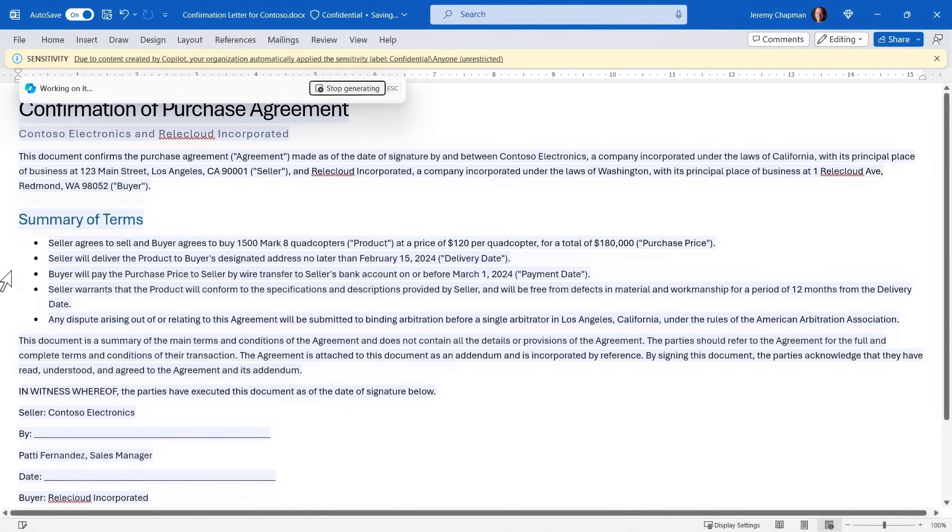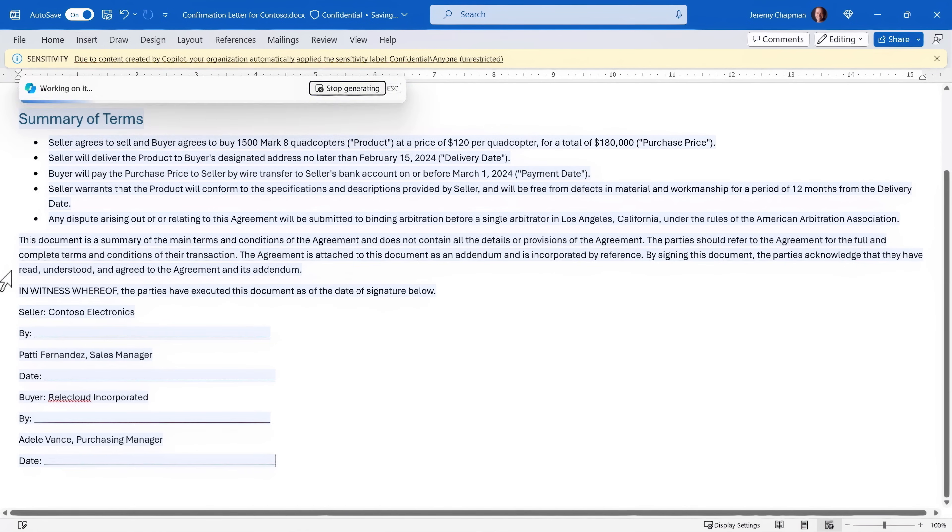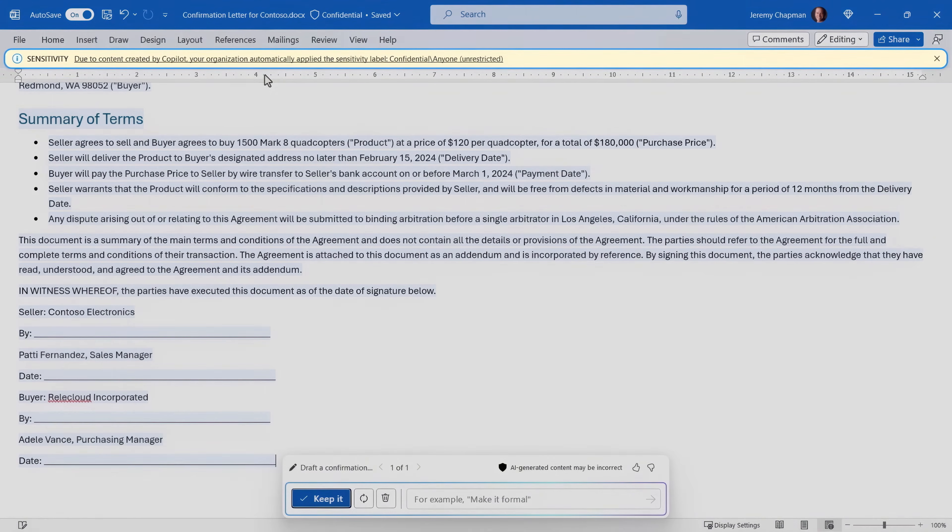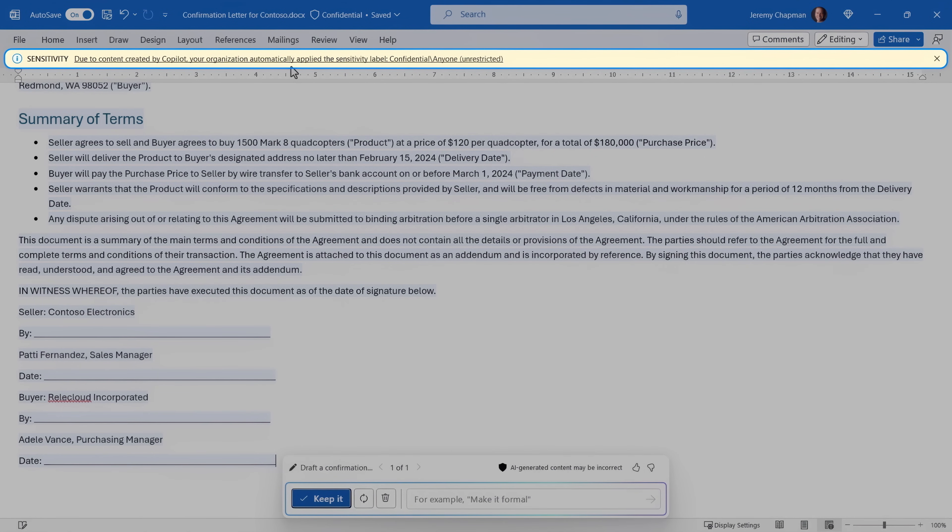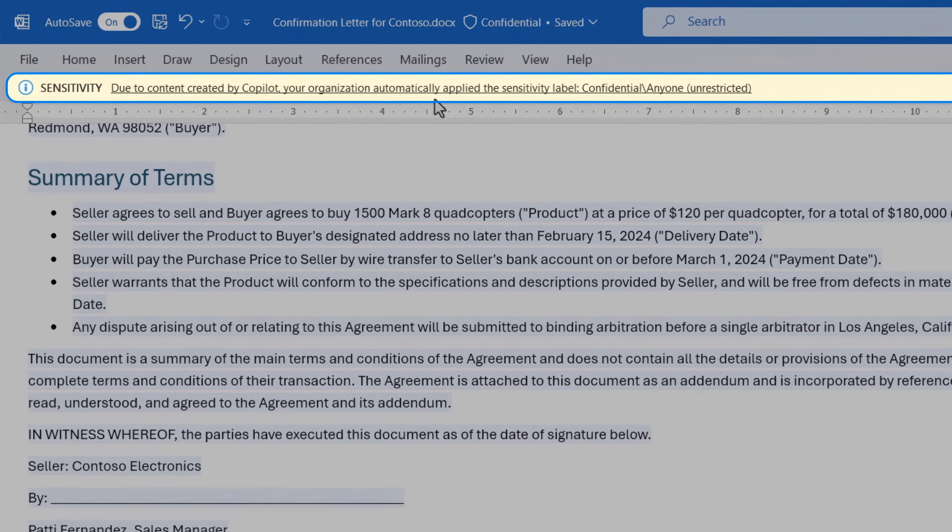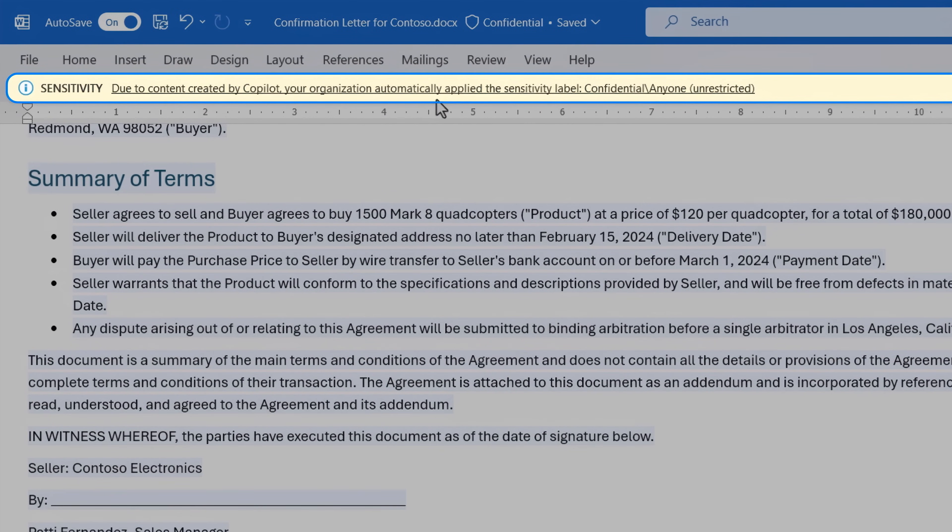Notice that when it's completed the confirmation letter, because the originating document has a confidential label, that same label is automatically applied to the generated file as shown in the information bar above the document. So the protection is inherited from the labeled source material.